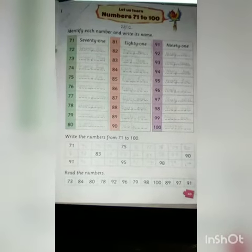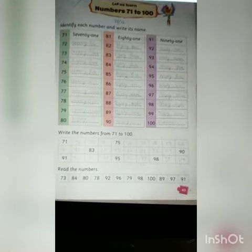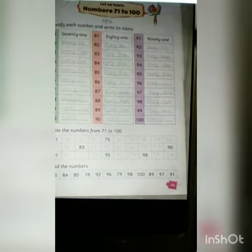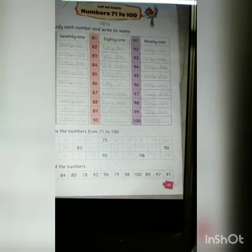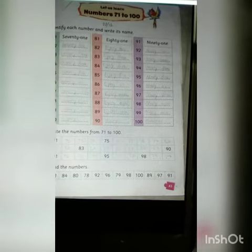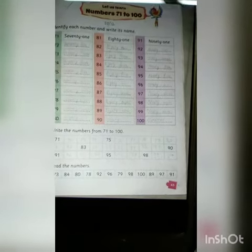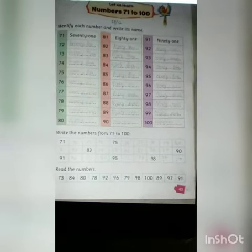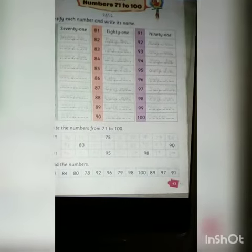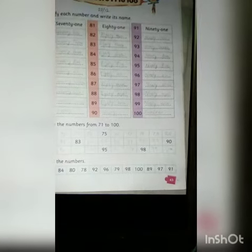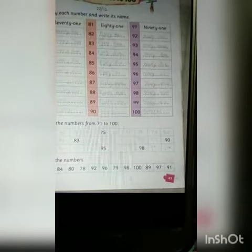Today's date is 15th of February 2021. Our class is UKG, Math, Classwork. Today we'll do this — let us learn numbers 71 to 100. We'll identify each number and write its name.